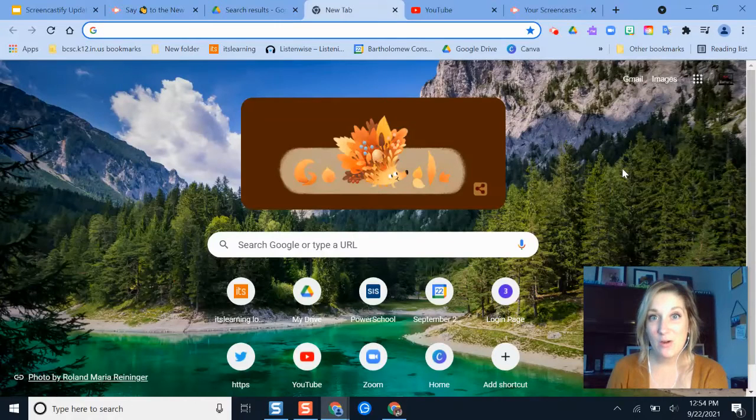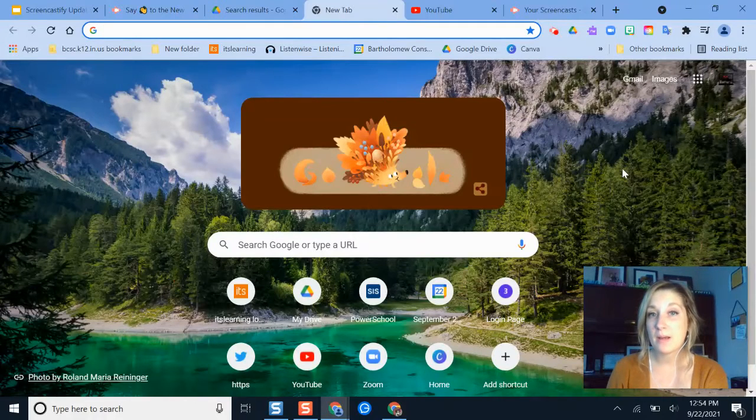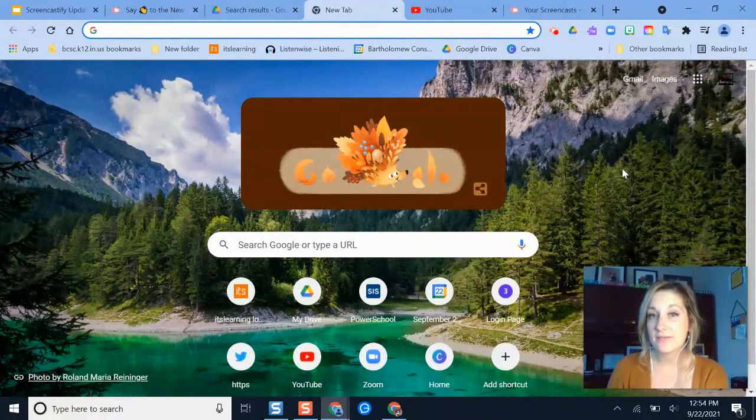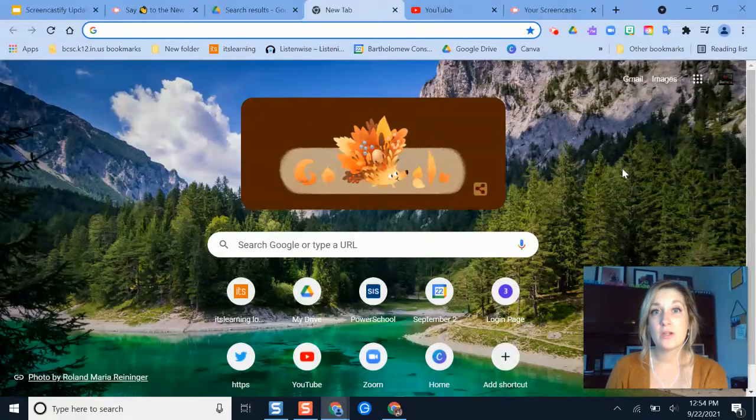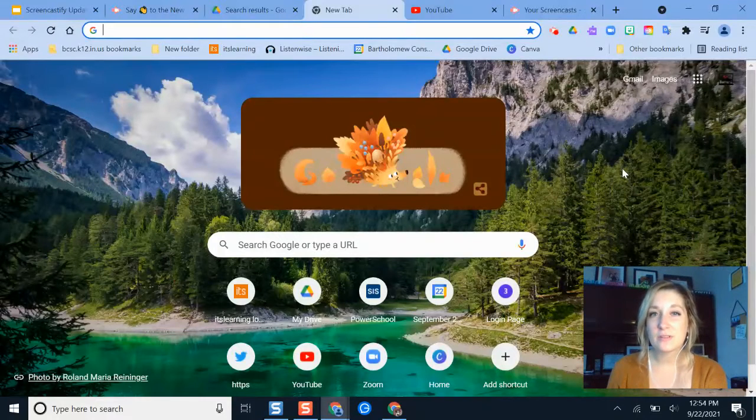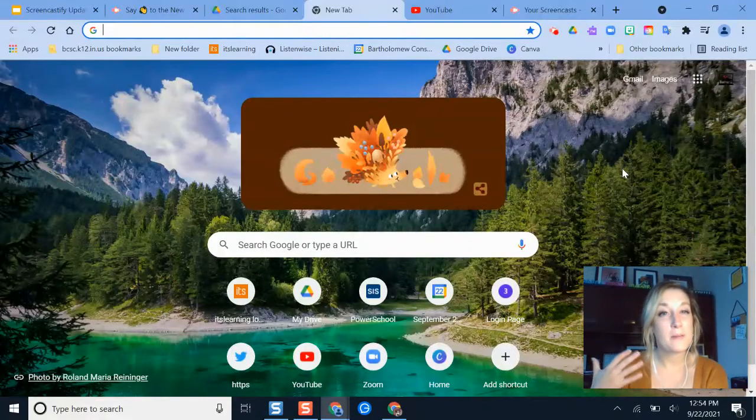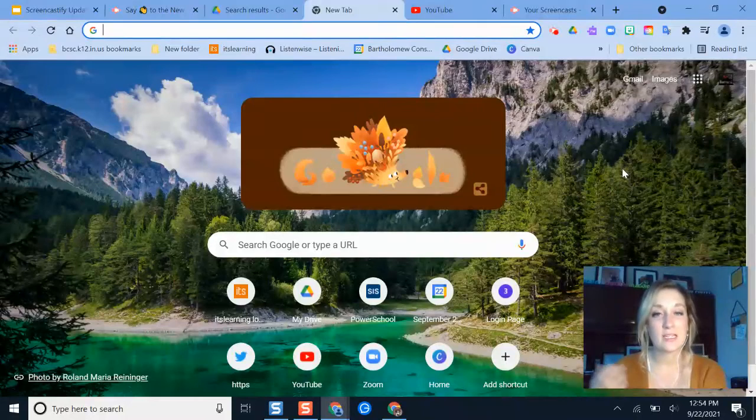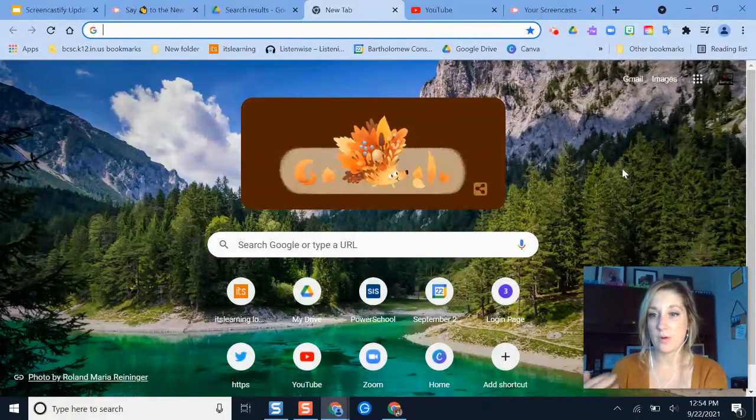Hello and welcome. In this video, I'm going to give you an update on how you can publish Screencastify videos to your YouTube channel now that Screencastify has a slightly different look as of September 22, 2021.